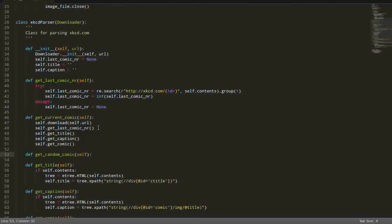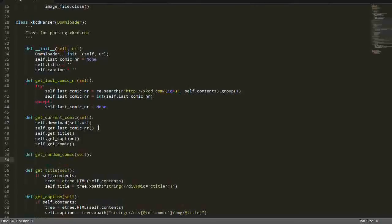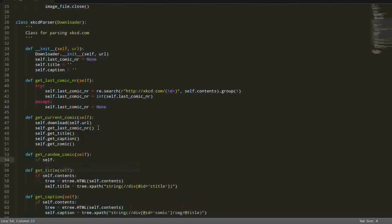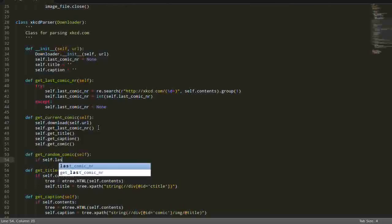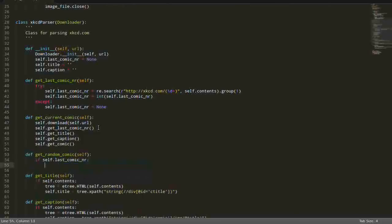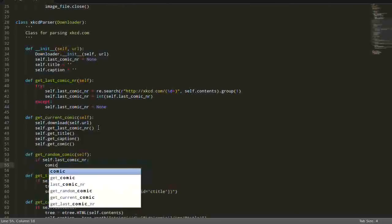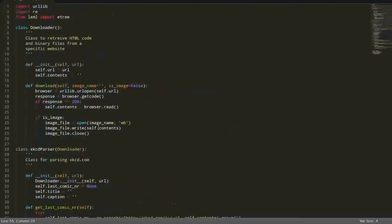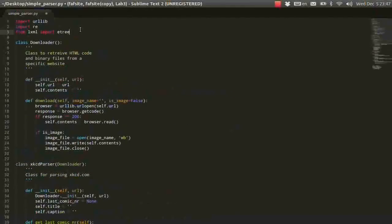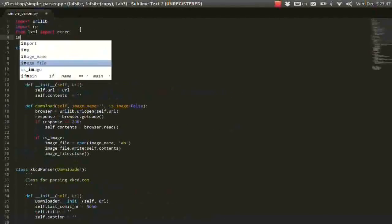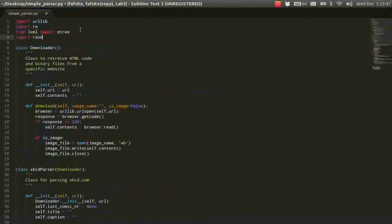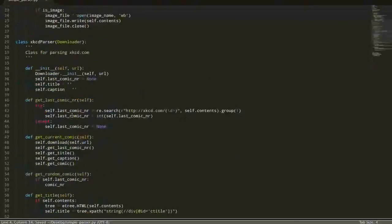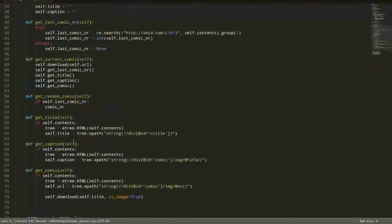So, what are we going to do? First of all, we need to check if we have this variable, LastComicNumber. And if we do, we can generate a random comic number. Well, for that you need to import the random module.